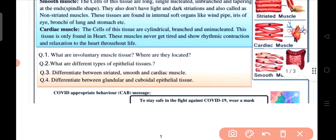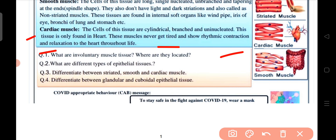Cardiac muscles: the cells of this tissue are cylindrical, branched, and uninucleated. This tissue is only found in the heart. These muscles never get tired and provide rhythmic contractions and relaxations to the heart throughout the life of the organism.